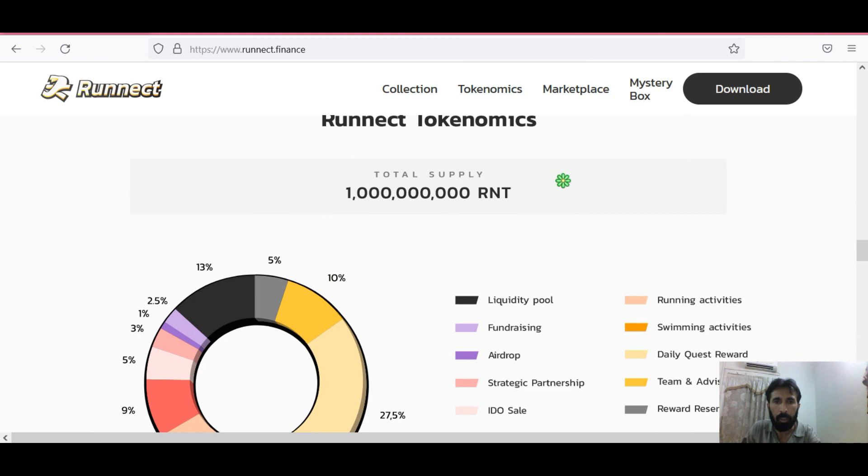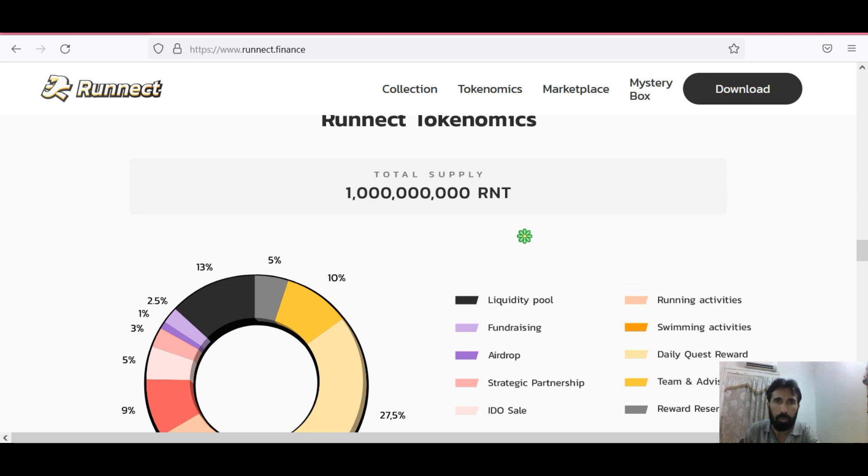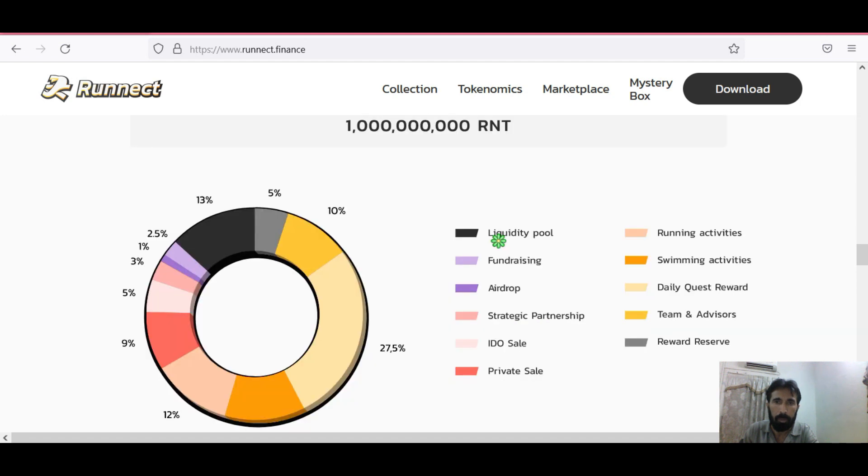Now let's talk about its tokenomics, the token supply, how much and how it is distributed. The total supply is 1 billion RNT. Liquidity pool and fundraising: 13% liquidity pool and 2.5% for fundraising.